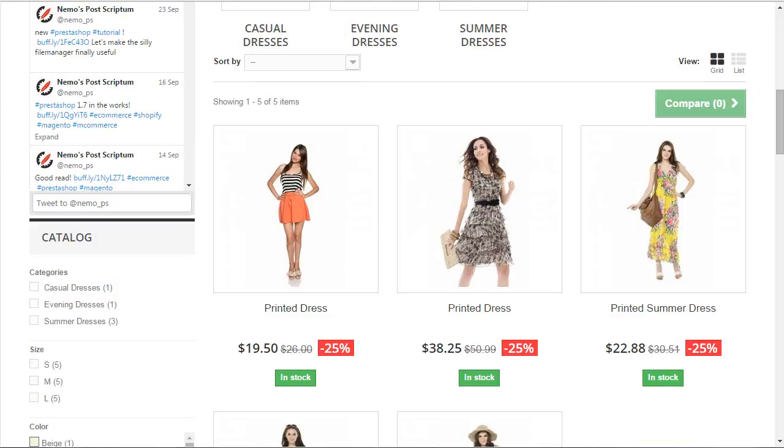Hey everyone, this is Nemo and welcome to another great PrestaShop video tutorial. I received a number of requests on writing an article or making a video on how to add product tags to the product list in PrestaShop, and this is what we're going to see today.